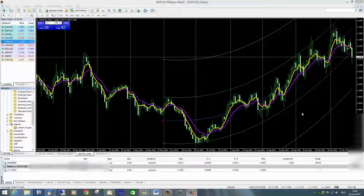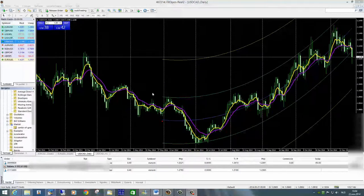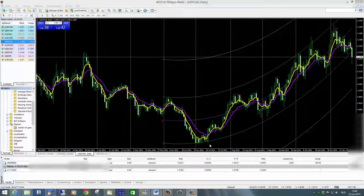Voorts worden verkoop- en koopsignalen geïndiceerd wanneer een kaars, een candle, zich buiten de groene lijn bevindt — hetzij boven of beneden — en daar ook wordt afgesloten. Hierop kom ik zo dadelijk terug.